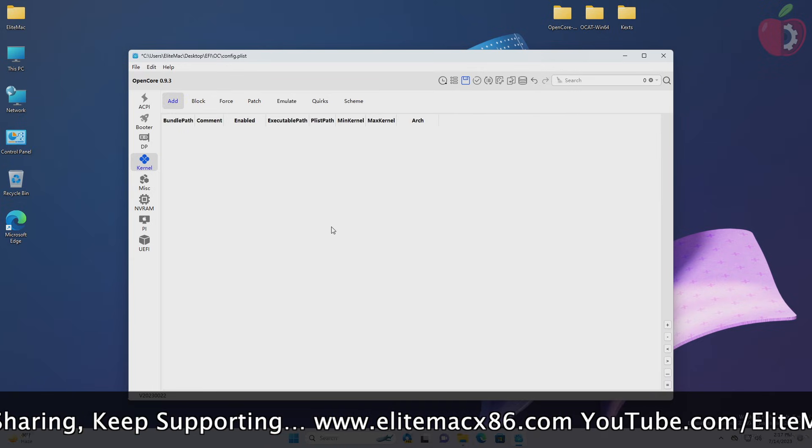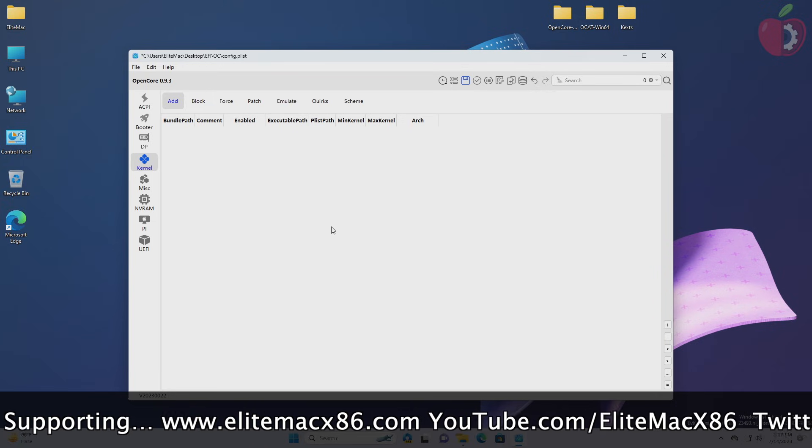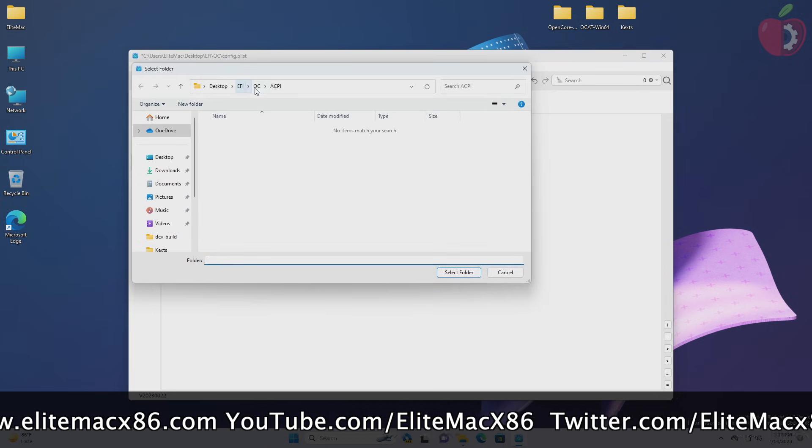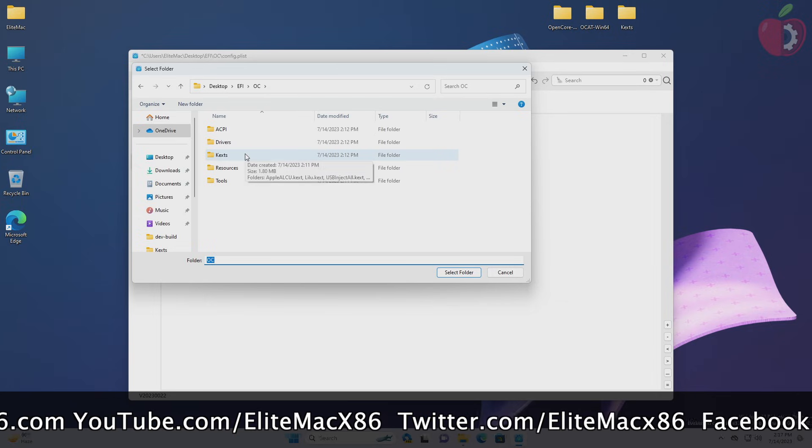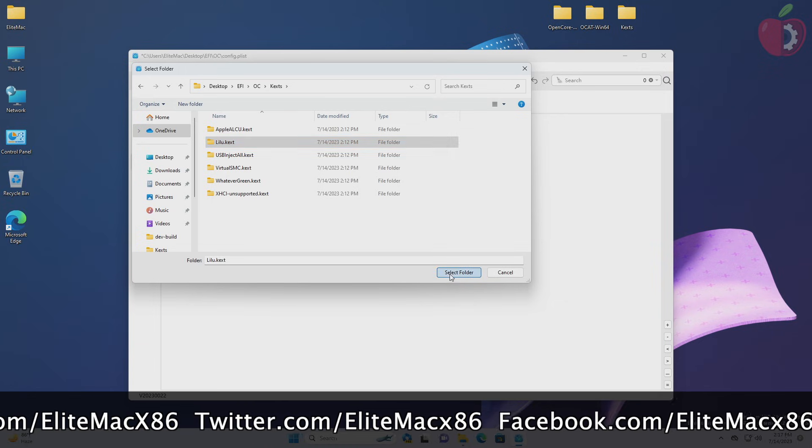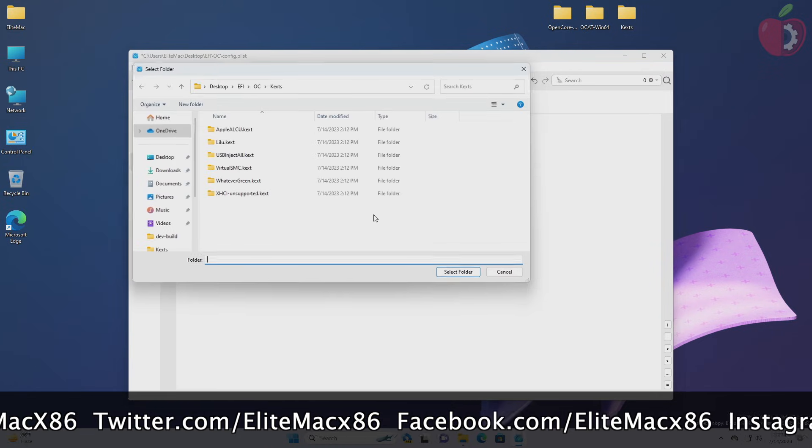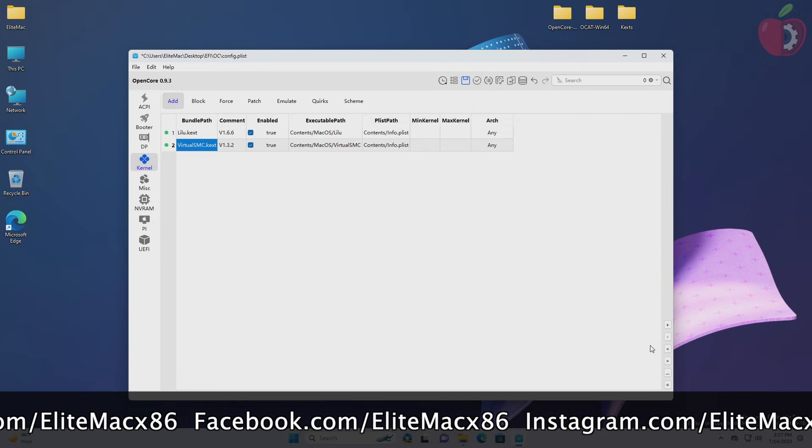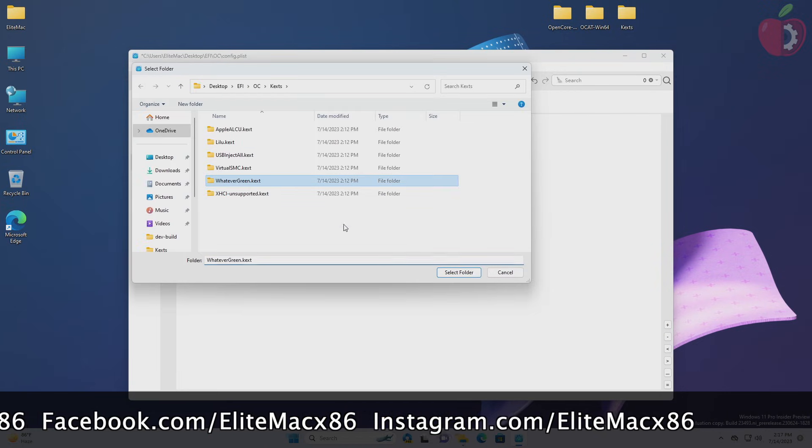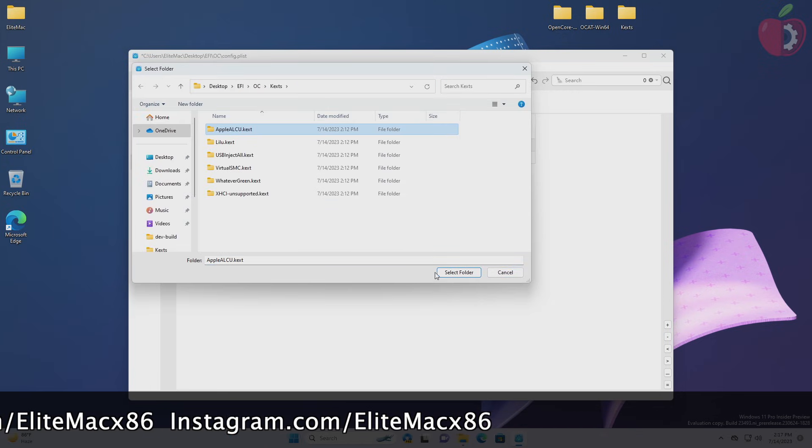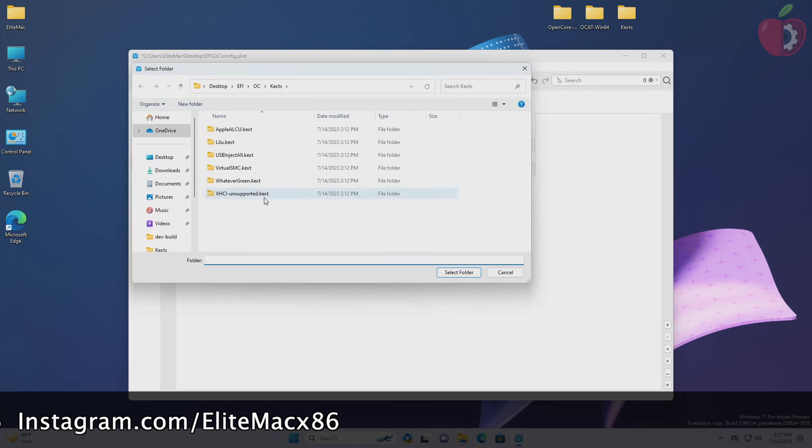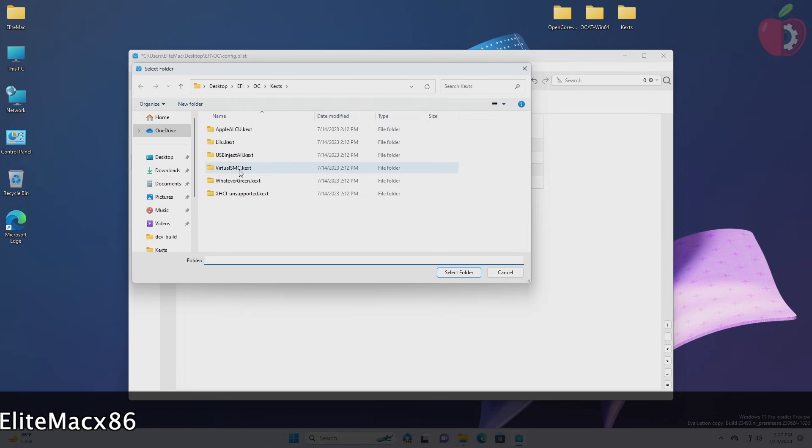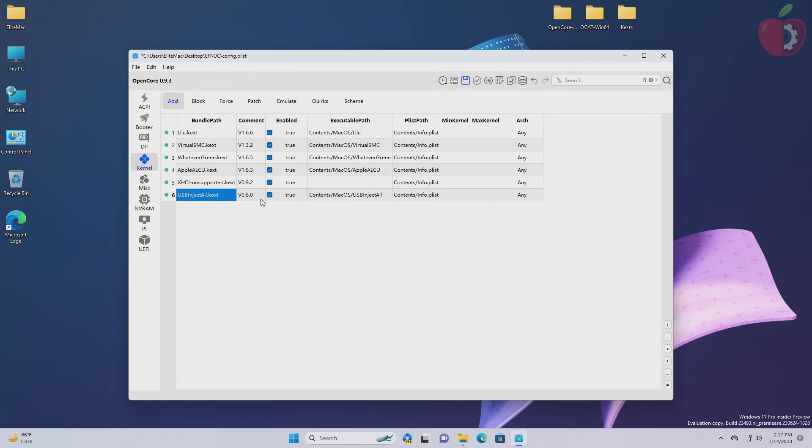Now after cleaning up, add the kext entries in the add section of the kernel tab from the kext folder of EFI's OC folder. To add the entries, click on the plus button and then add the entry of the kexts one by one in proper order. Now after adding the entries, go to the emulate section.